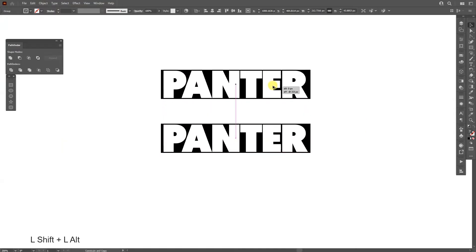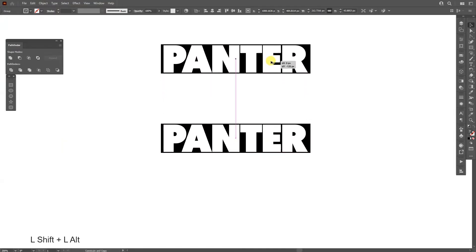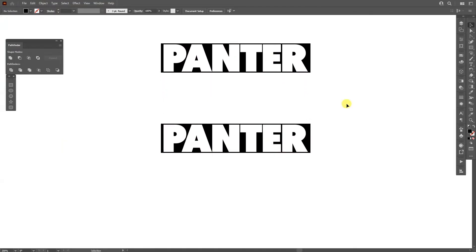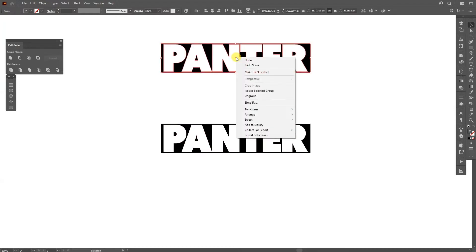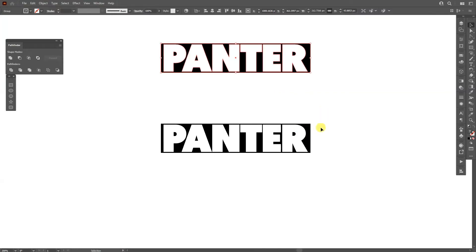Drag it upwards, also press Shift. From here we're gonna make sure that this text is on the bottom and this is on the top. So I'm gonna select this, right click, arrange, send to back, select both.